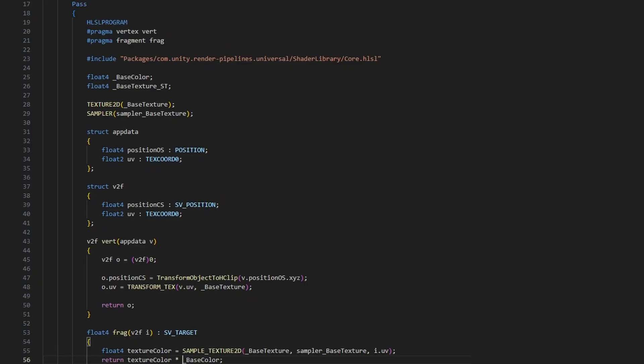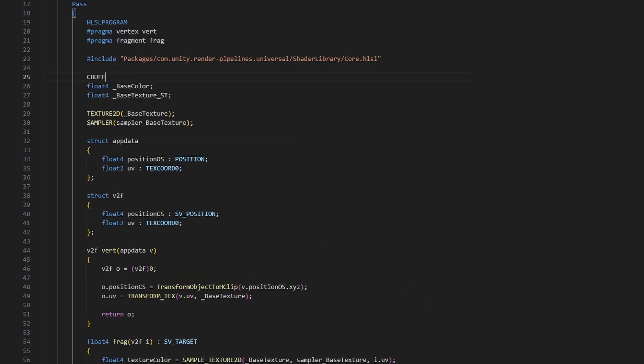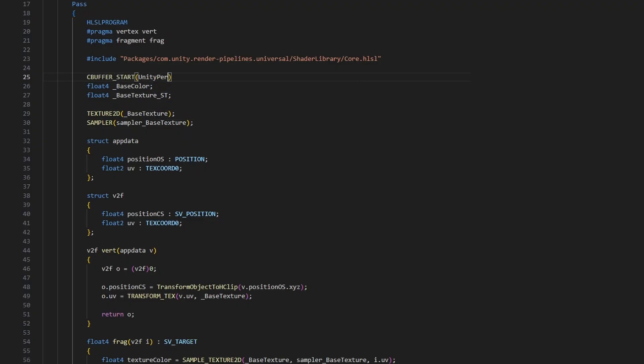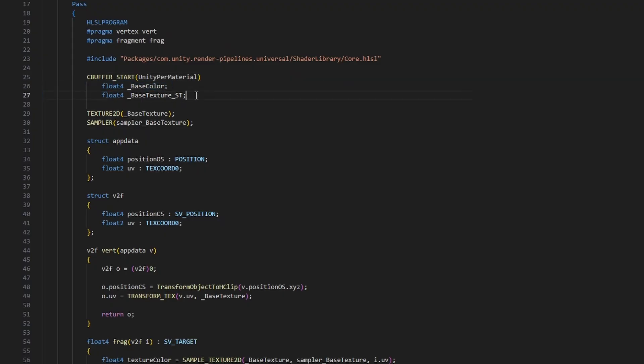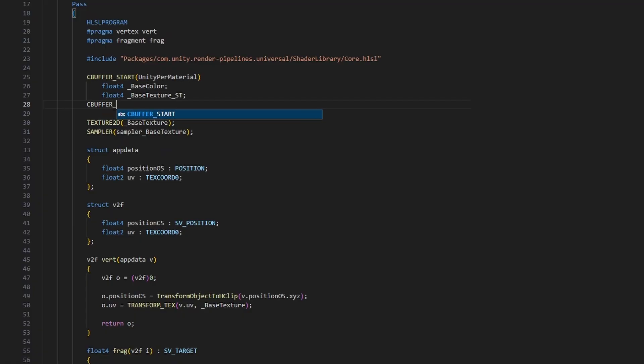Anything that we declare in both the properties block and the HLSL needs to exist in a special constant buffer in HLSL. We start the buffer with CBUFFER_START and pass in the name of the buffer, which is UnityPerMaterial. Then we end the buffer with CBUFFER_END, and that's it. As long as those properties are sandwiched between those macros, then we'll have SRP batcher compatibility.